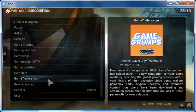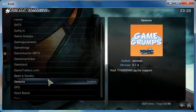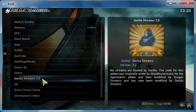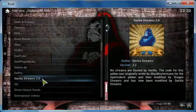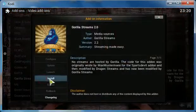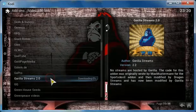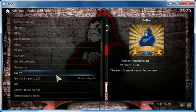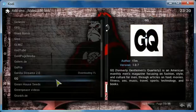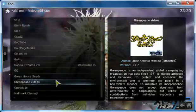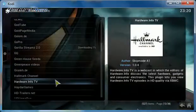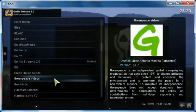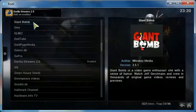Now we have Gorilla Streams here. Very good add-on. I'm going to install it. It should be downloading. It's enabled.